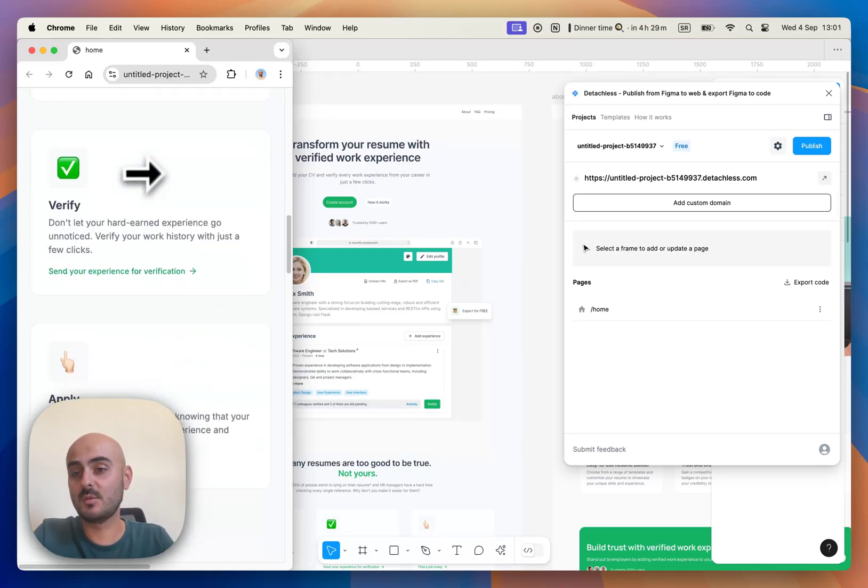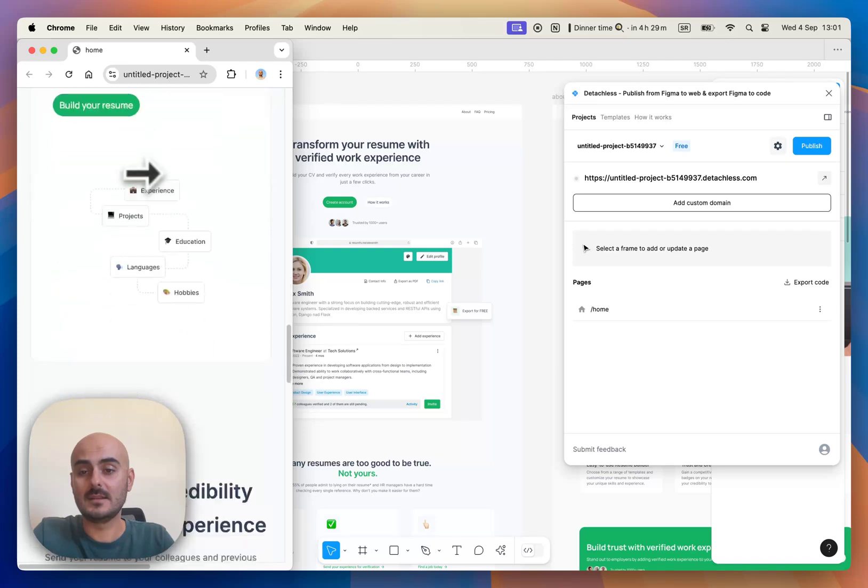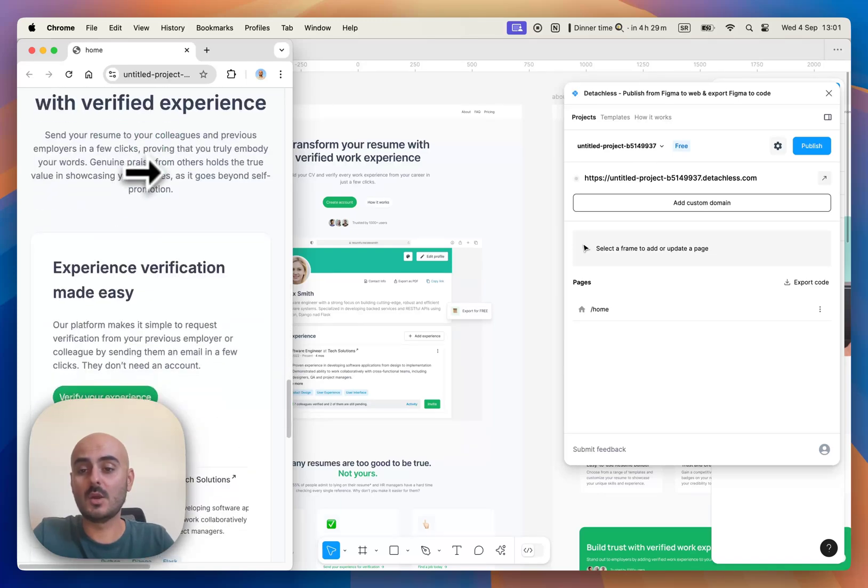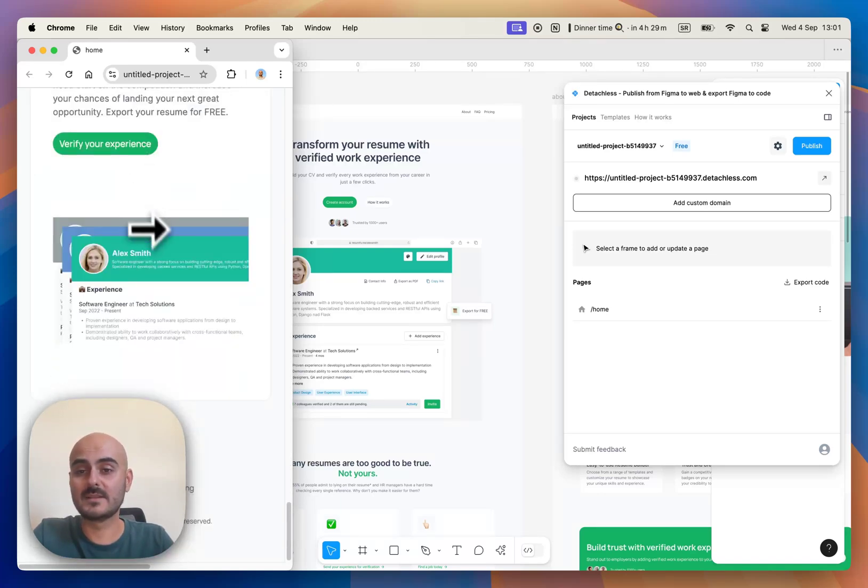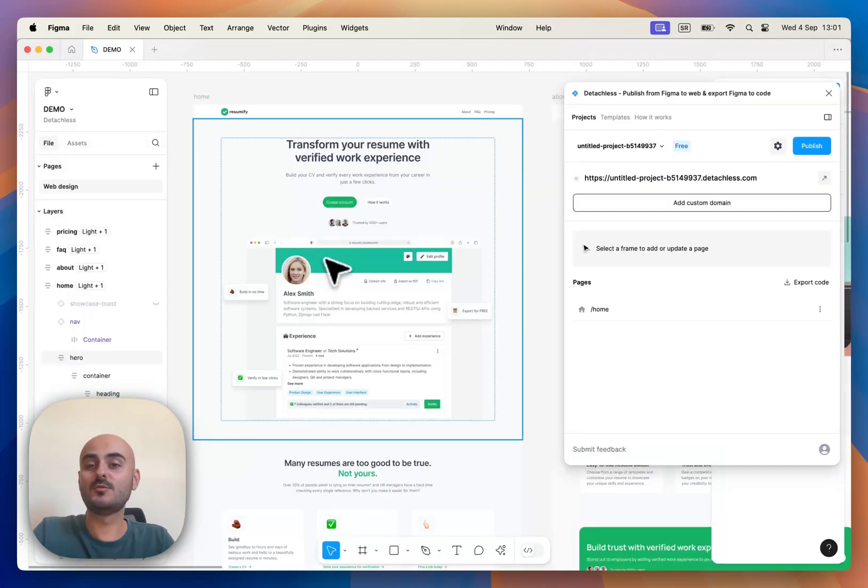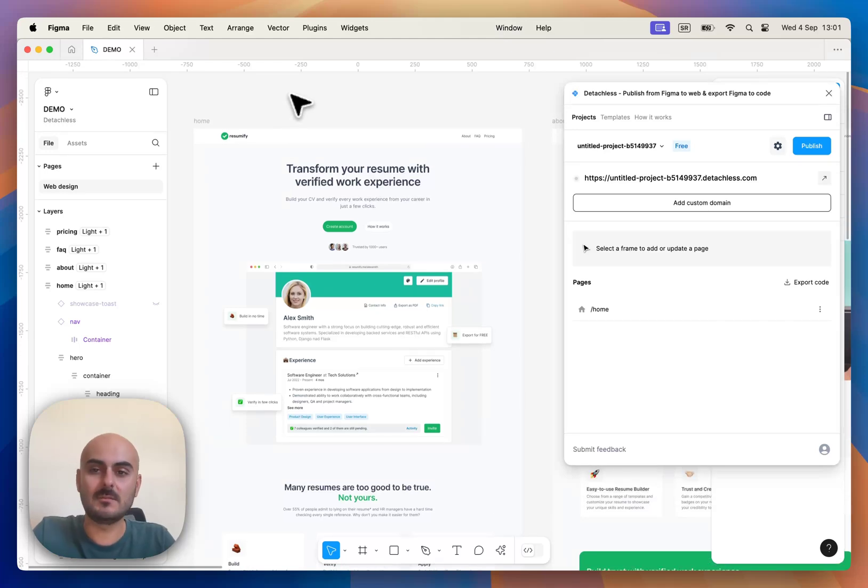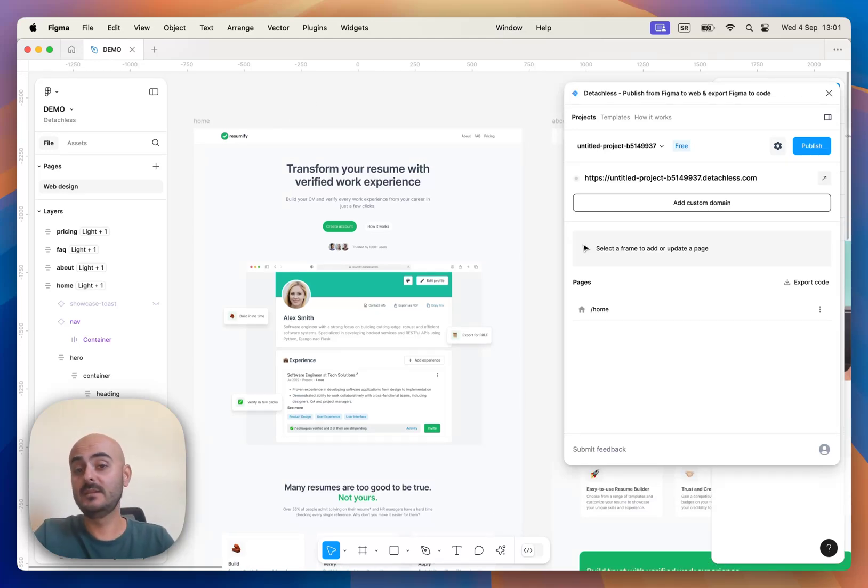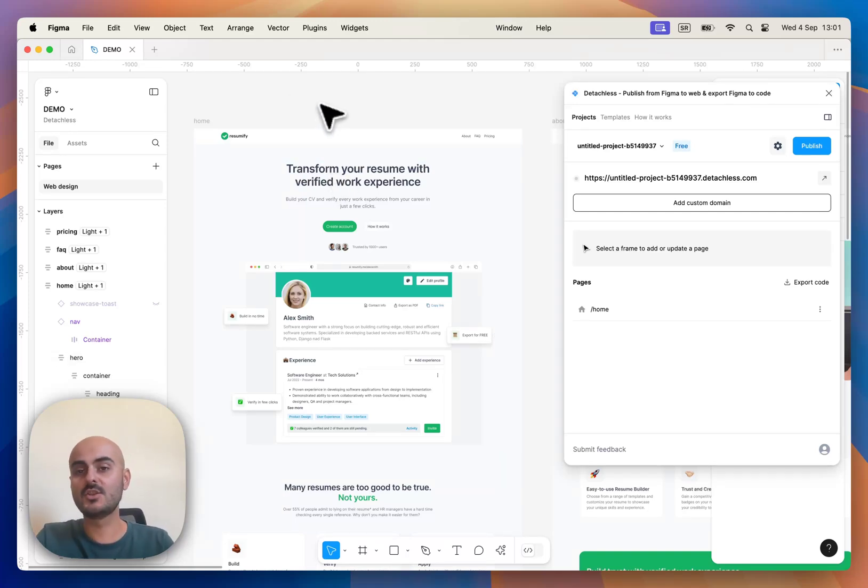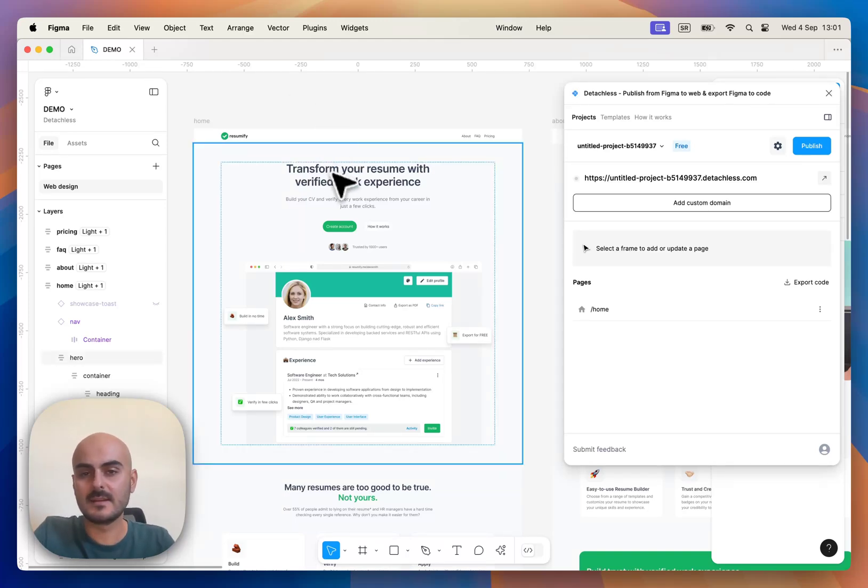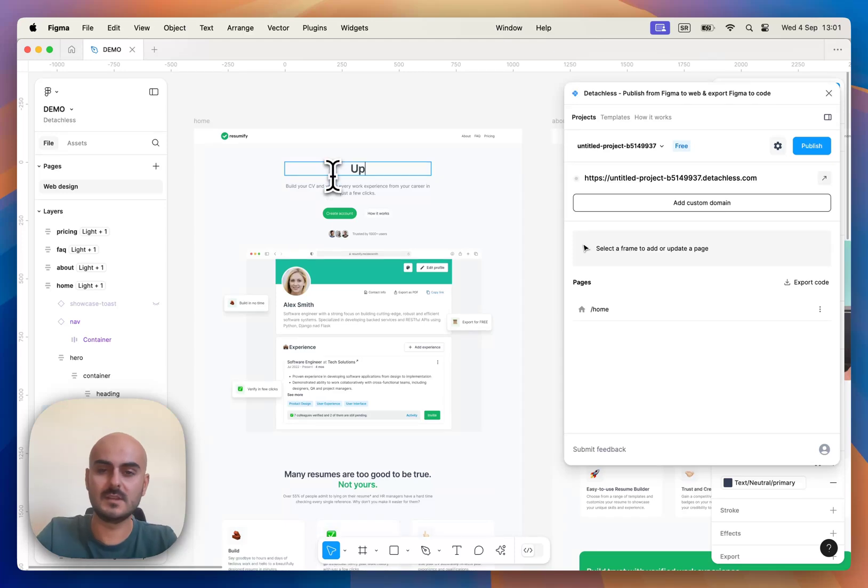As you can see, it is fully responsive and well optimized for mobile screens as well. If you want to change something on your webpage, it can be easily done with the same process as publishing. For example, let's change this headline here to something else.